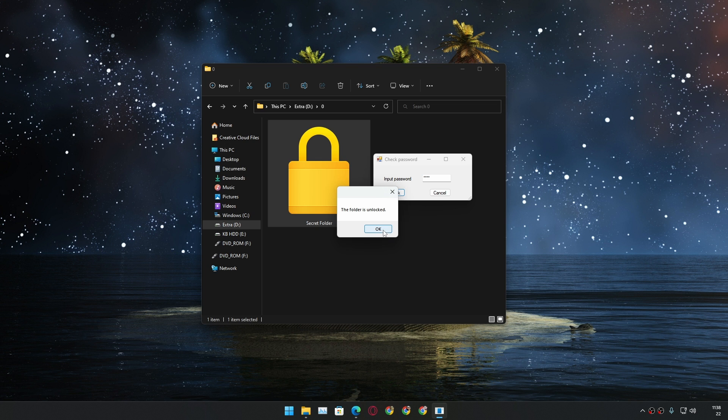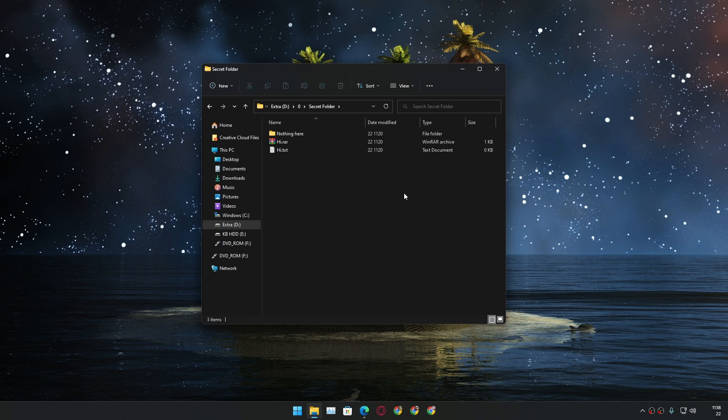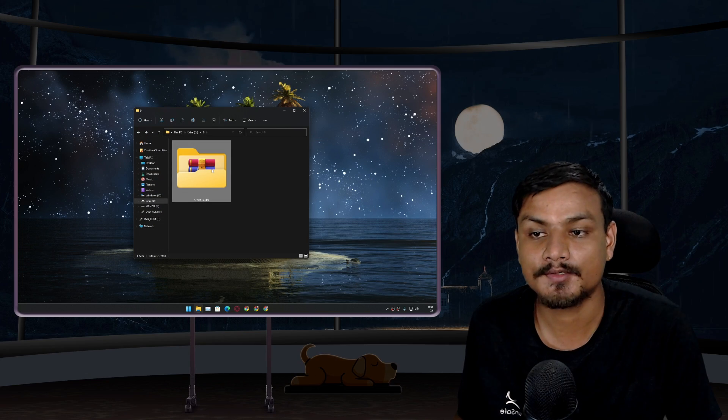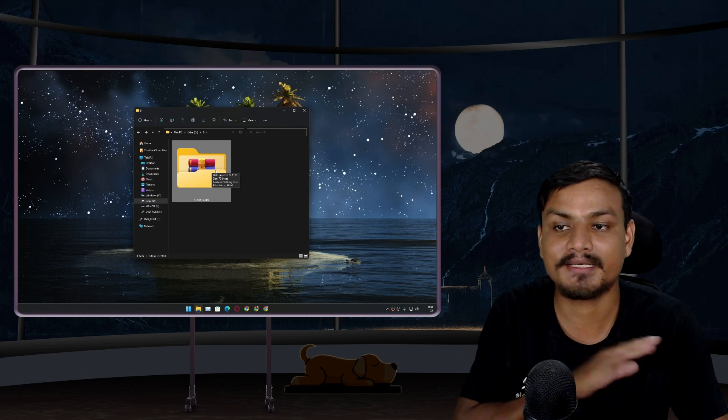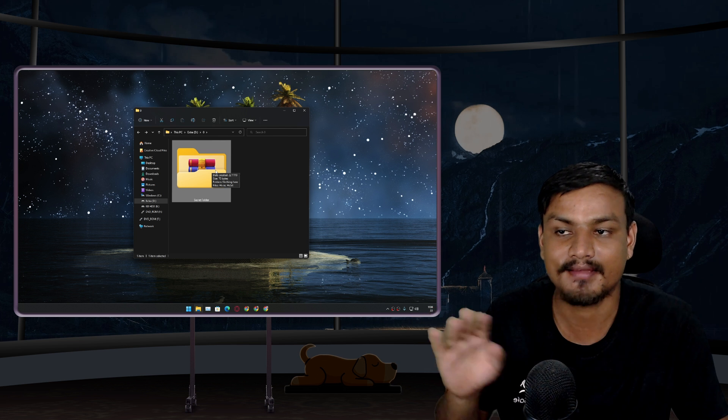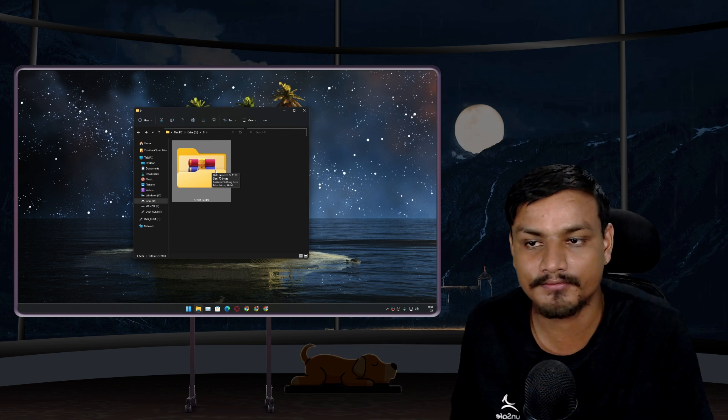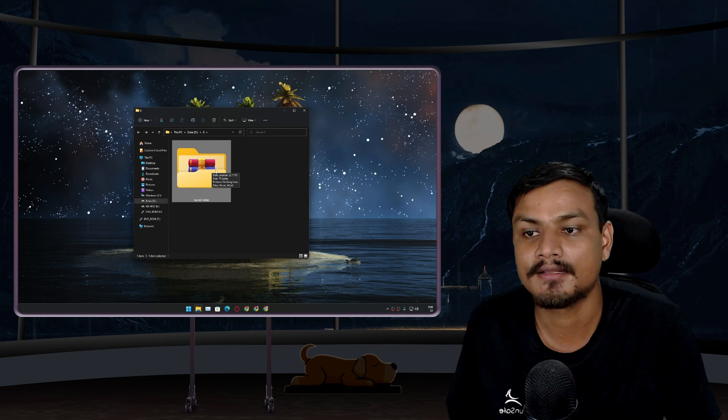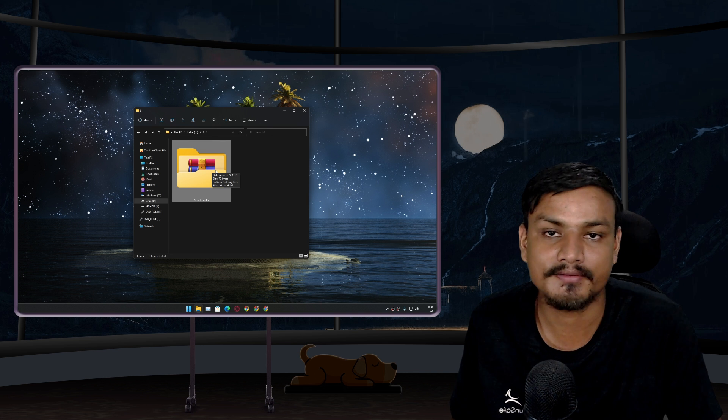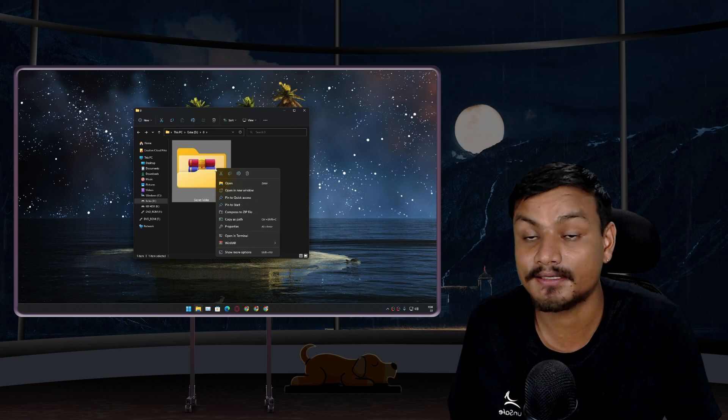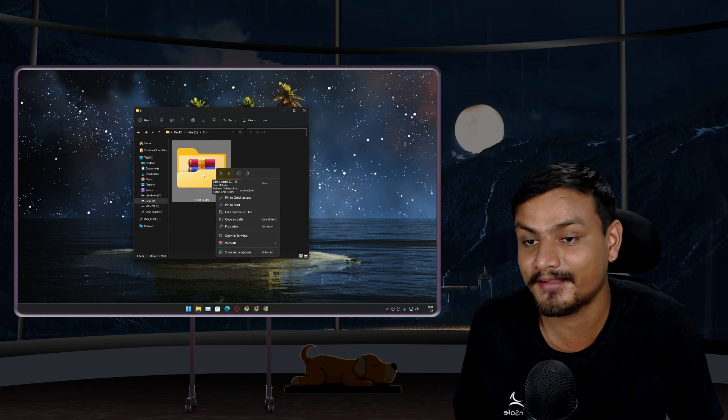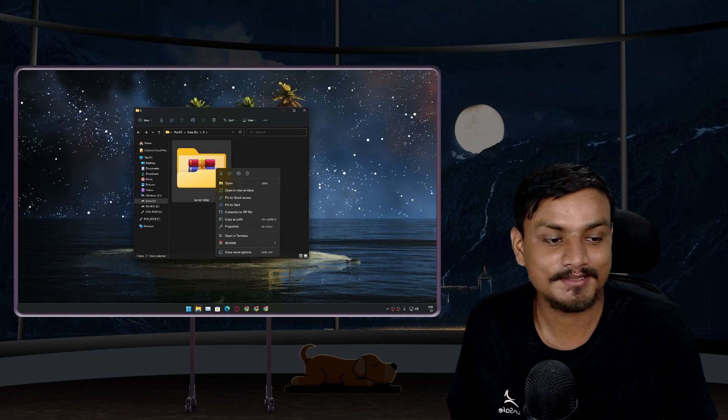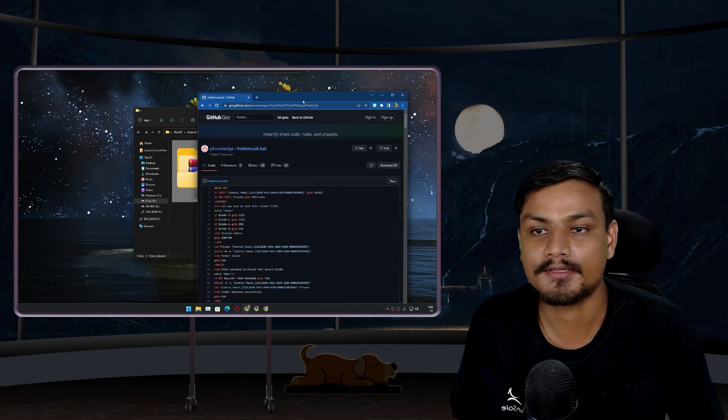Very good. Now we can just simply double click or right click open, now we can open the folder. In my opinion this is the best and free and easy to use software to lock folders on any Windows PC.